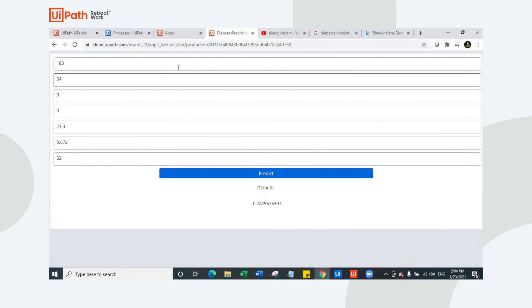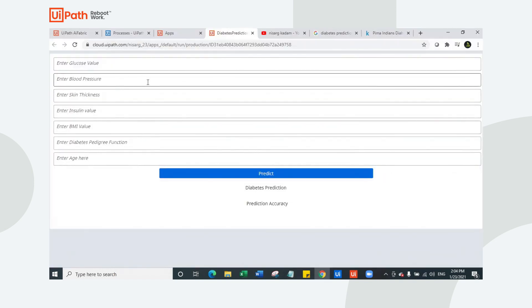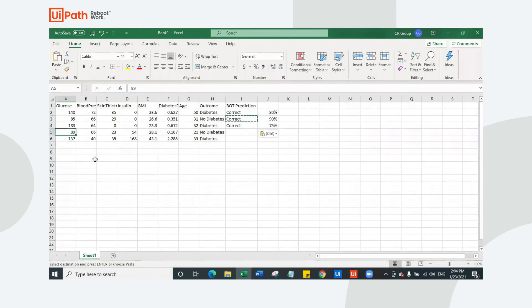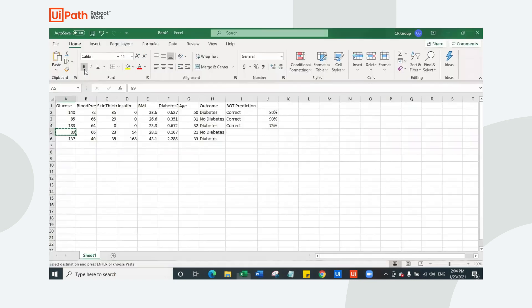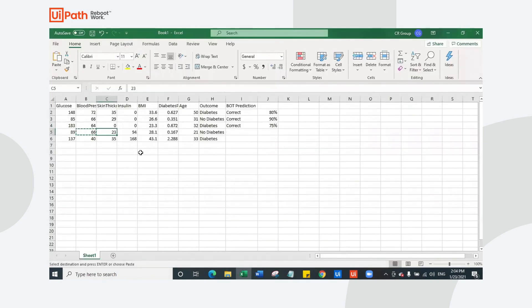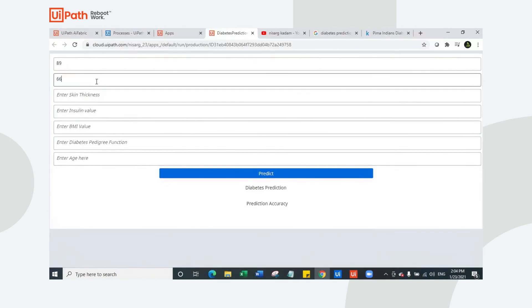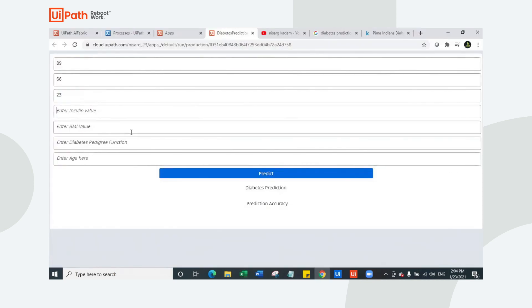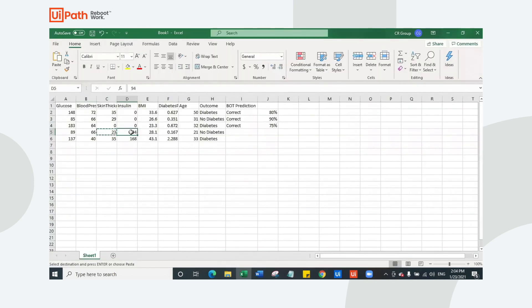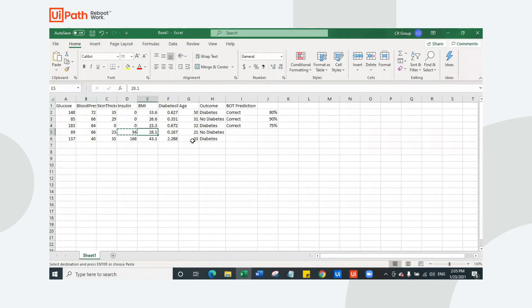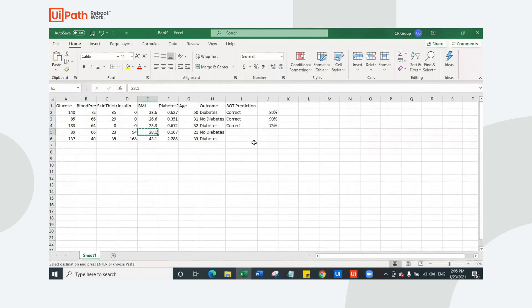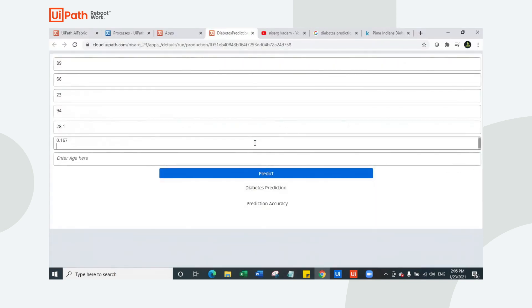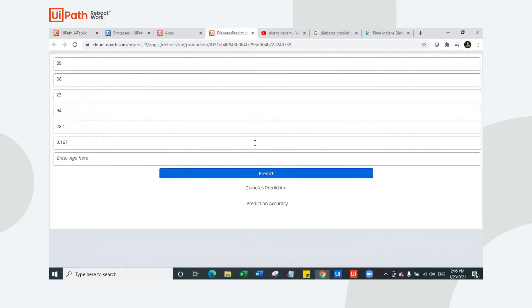Let's look at the fourth data for this particular person who doesn't have any diabetes. This is for non-diabetic person. Let's copy this data here one by one. Once we check all the accuracies, then we are going to look at how this bot is exactly integrated and how can you leverage this bot. So it's 94. BMI is 28.1. Diabetes pedigree function is 0.167 and the age of this person is 21. Let's predict.